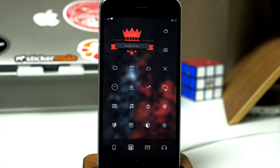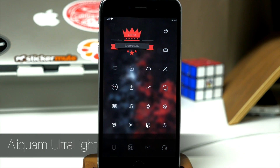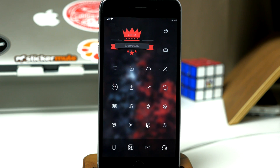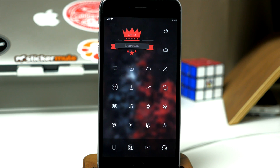I almost forgot to mention the font, which is Aliquom Ultralight. This requires Bytafont 2, so make sure you have Bytafont 2 installed in order to use Aliquom Ultralight. That's basically it for this entire setup. I hope you guys enjoyed it — if you did, make sure you smash that like button so I know all the time and effort I put into making this setup is worth it. Alright guys, until next time, peace.